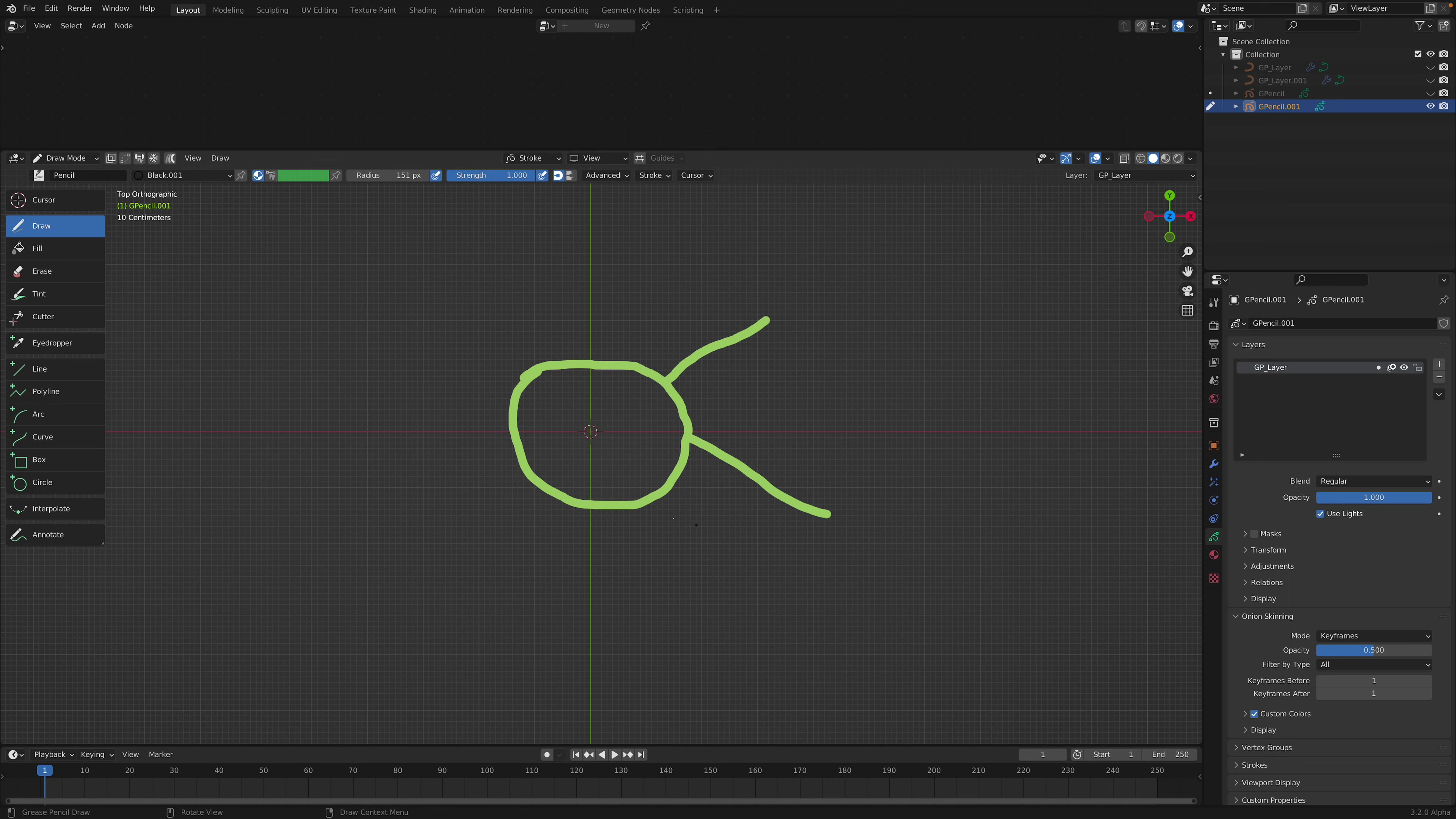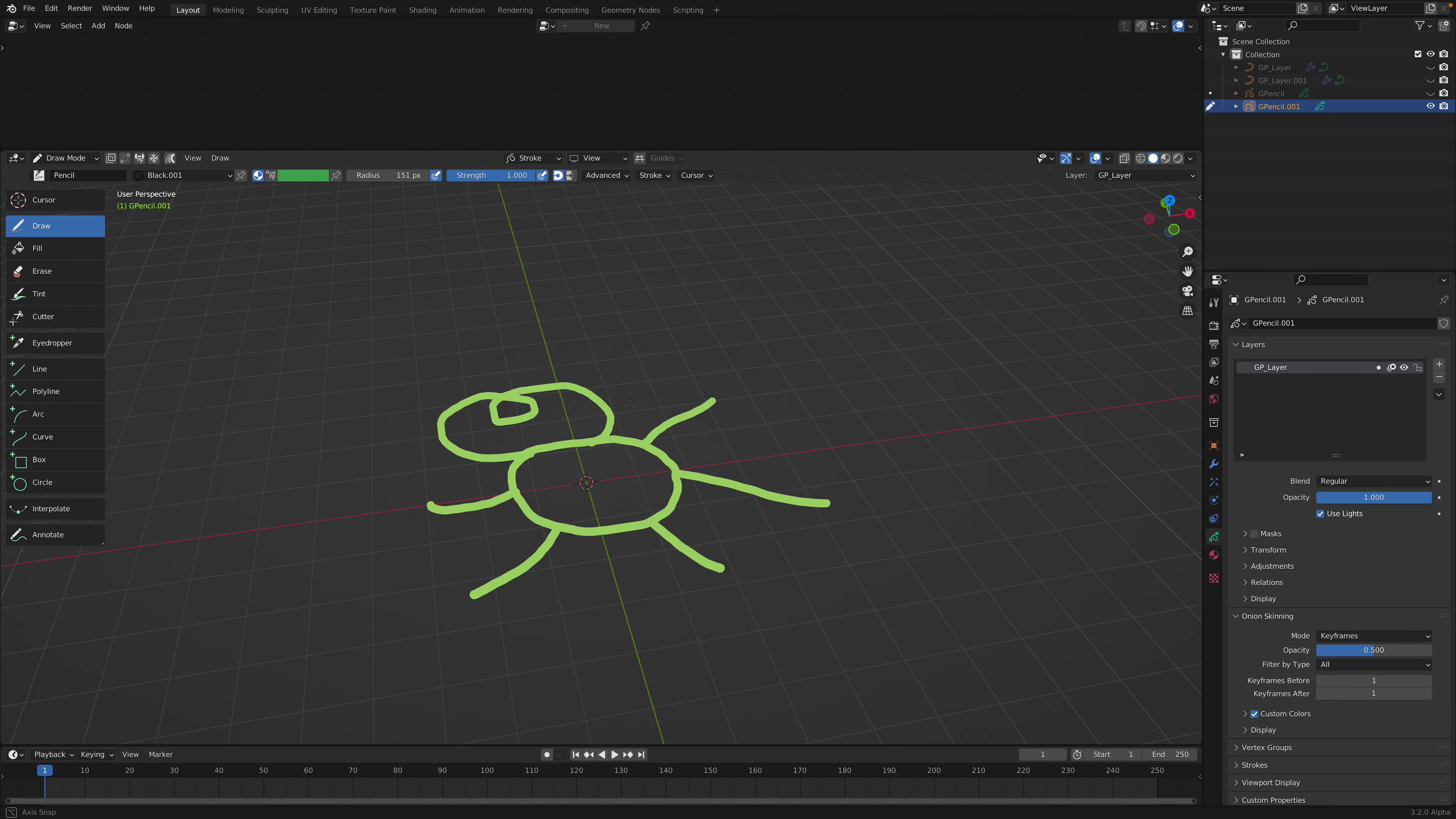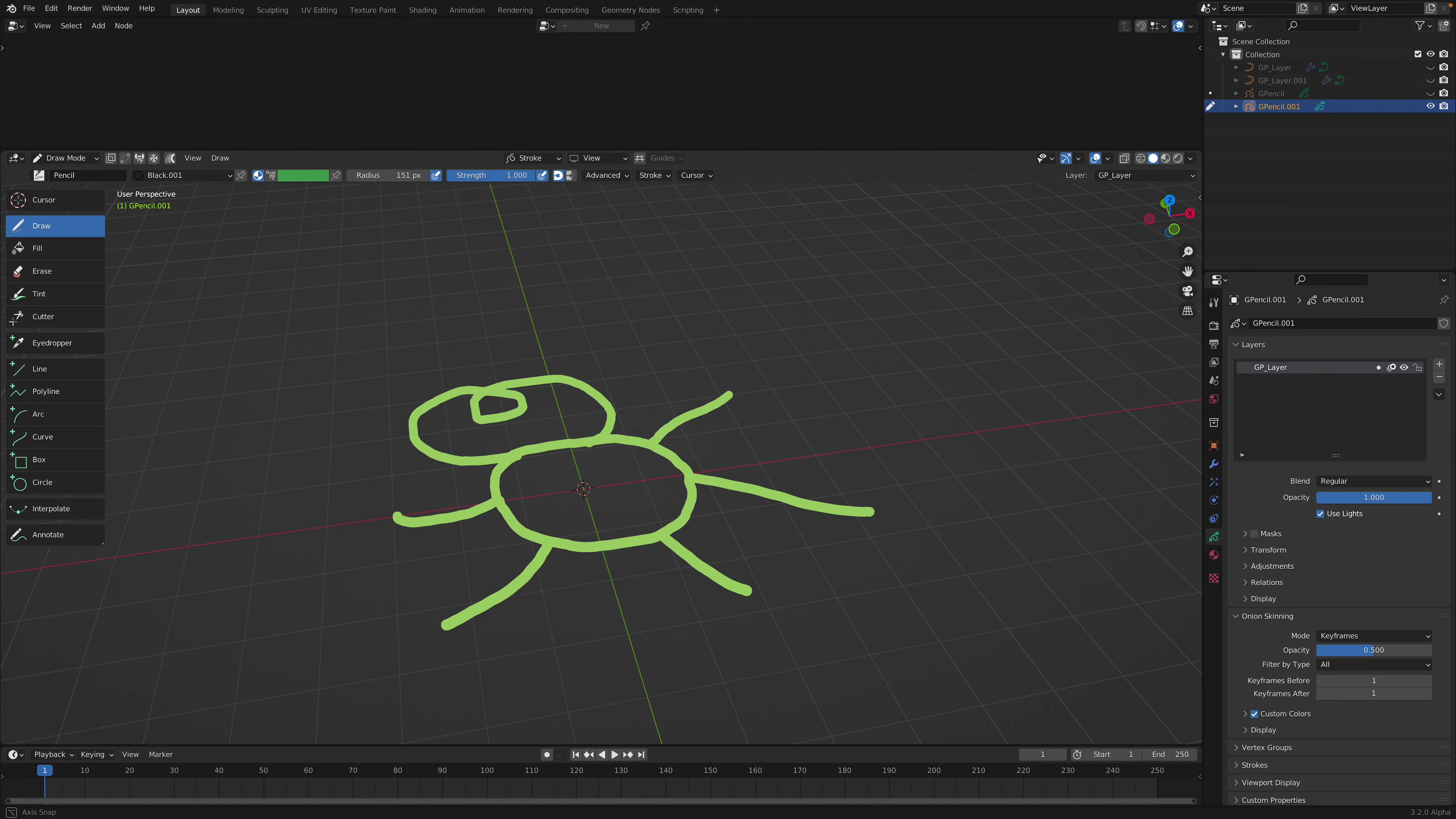So you can start sculpting like whatever shape you want. It could be like a pretzel shape. So this is flat. By default it's flat like this.